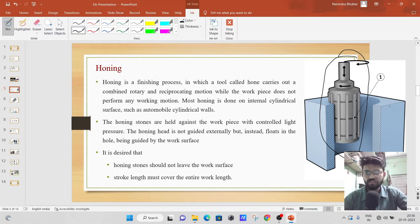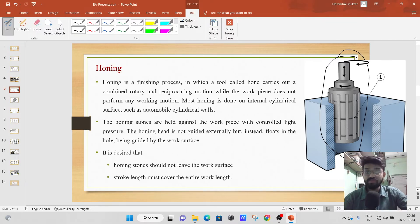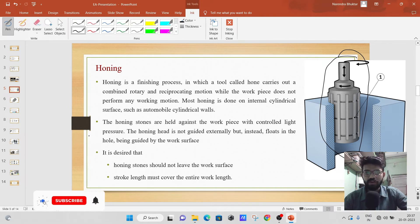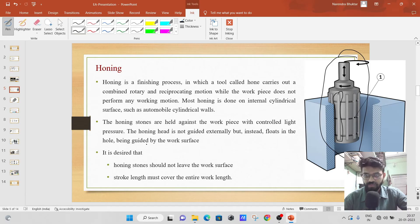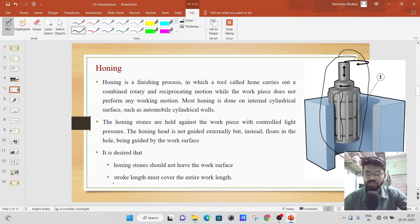The workpiece remains stationary. Honing is very much used to super finish the automobile cylindrical walls. The honing stones are held against the workpiece with controlled light pressure. The honing head is not guided externally but instead floats in the hole and is guided by the workpiece. The stroke length must cover the entire work length — this particular hone should reciprocate fully in the engine cylinder.